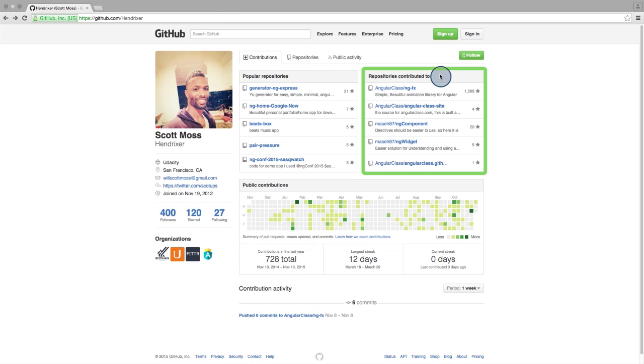To the right is a list of other repositories that Scott has contributed to. This is a clear indication that he is involved in collaborating with others on open source software. Employers can look through Scott's contributions to judge how well he works on a team. We can see that NGFX is really popular. We'll take a look at it later.